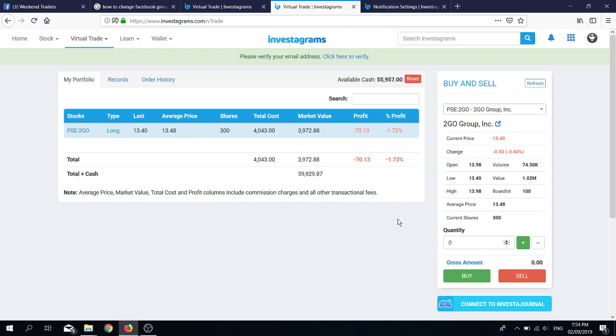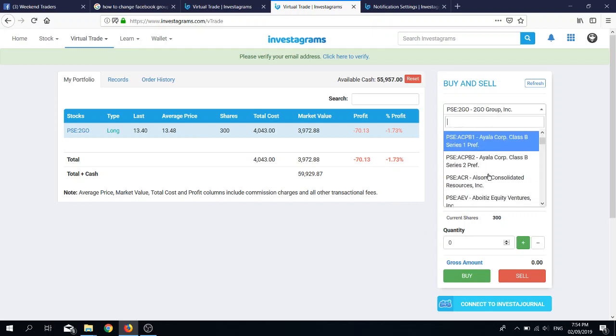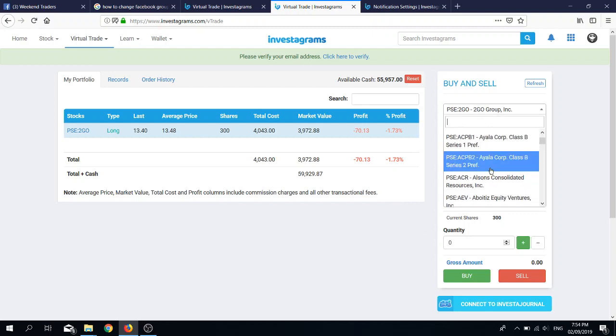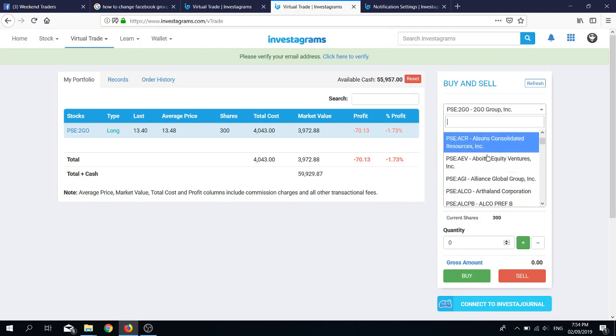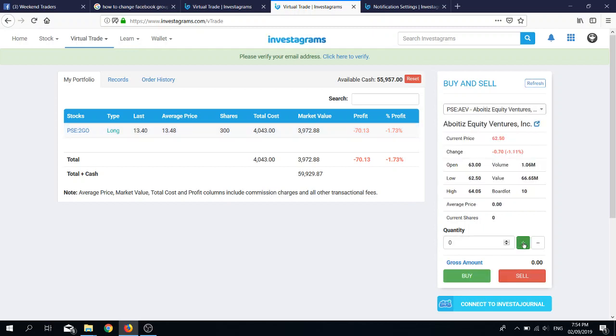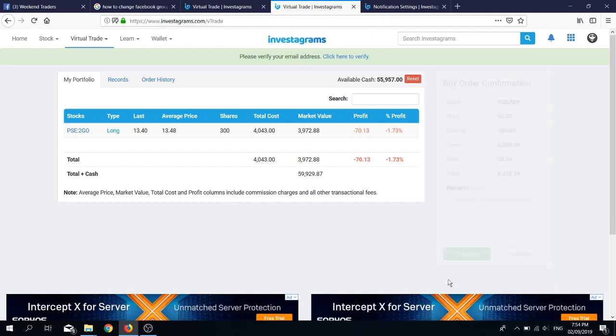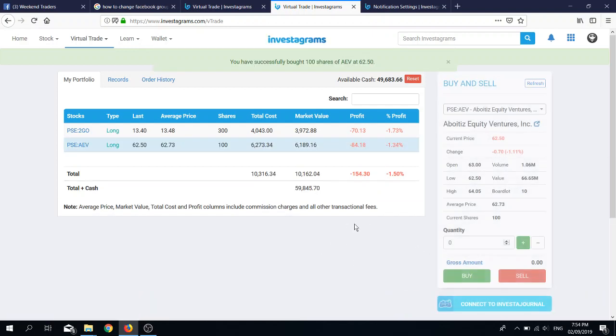Let's say we will buy another stock, so let's say AEV. It has a board lot of 10, so if you click plus or minus it will add or deduct board lots respectively. You can also just manually input the quantity that you want to buy. So you buy, confirm, and it's there.